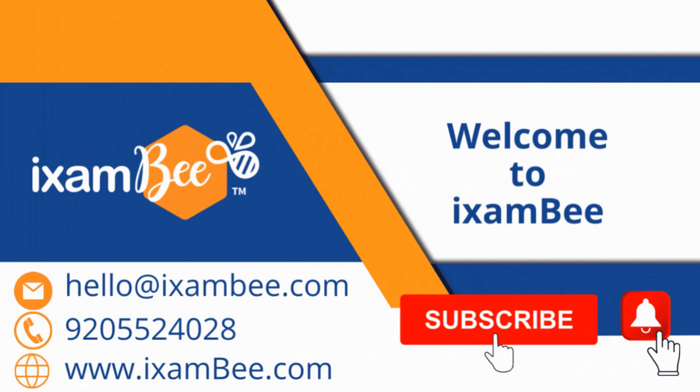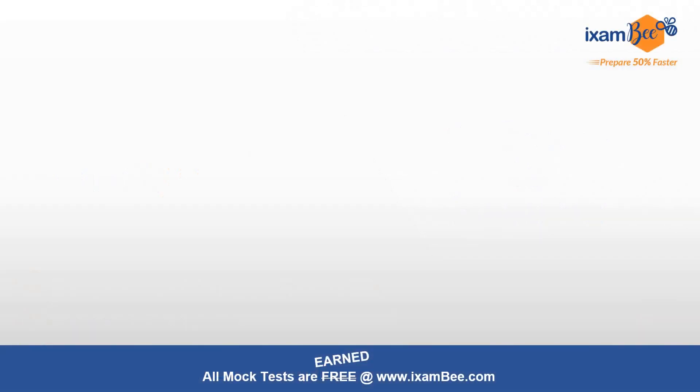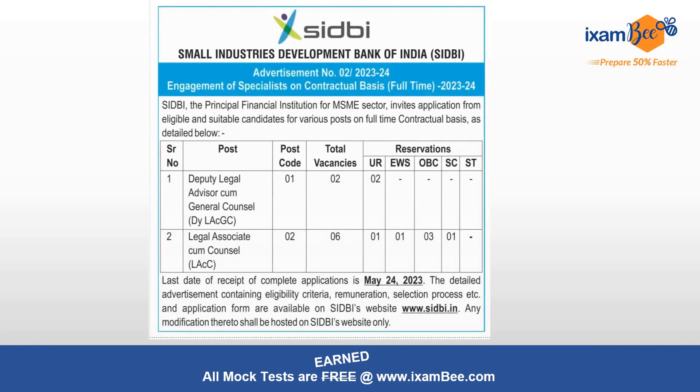Hello everybody, welcome to iExamBee. I have told you about RPA Recruitment and RPA Great Bay Legal vacancies. SIDBI has also released vacancies for contractual positions.